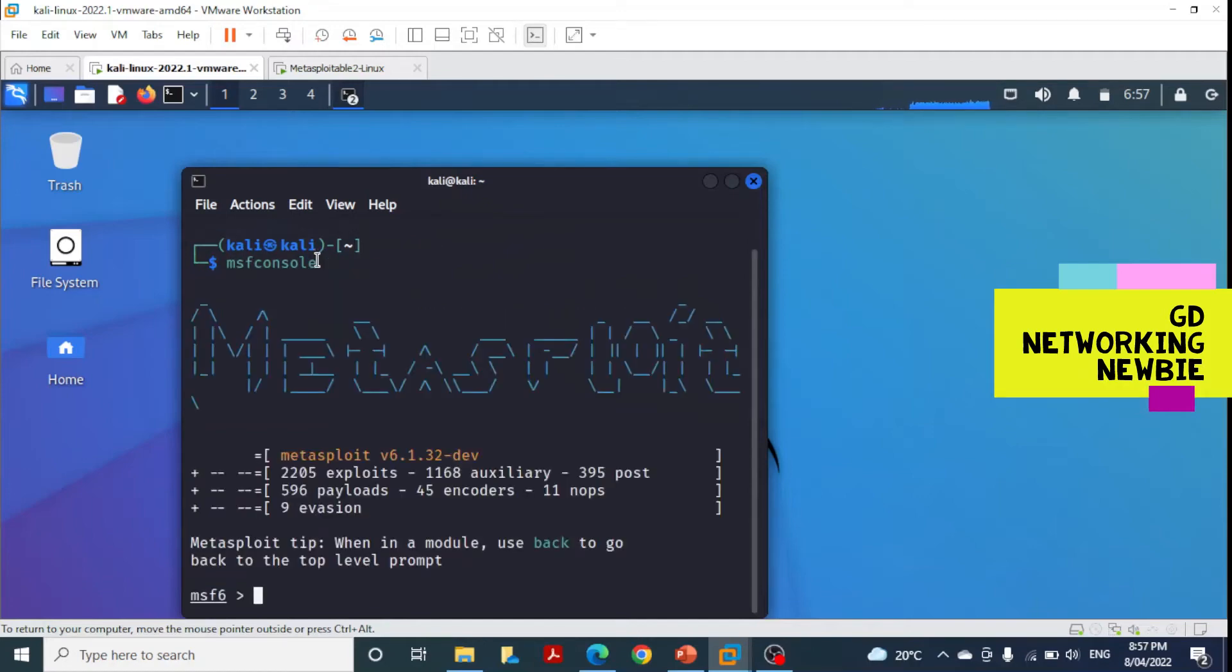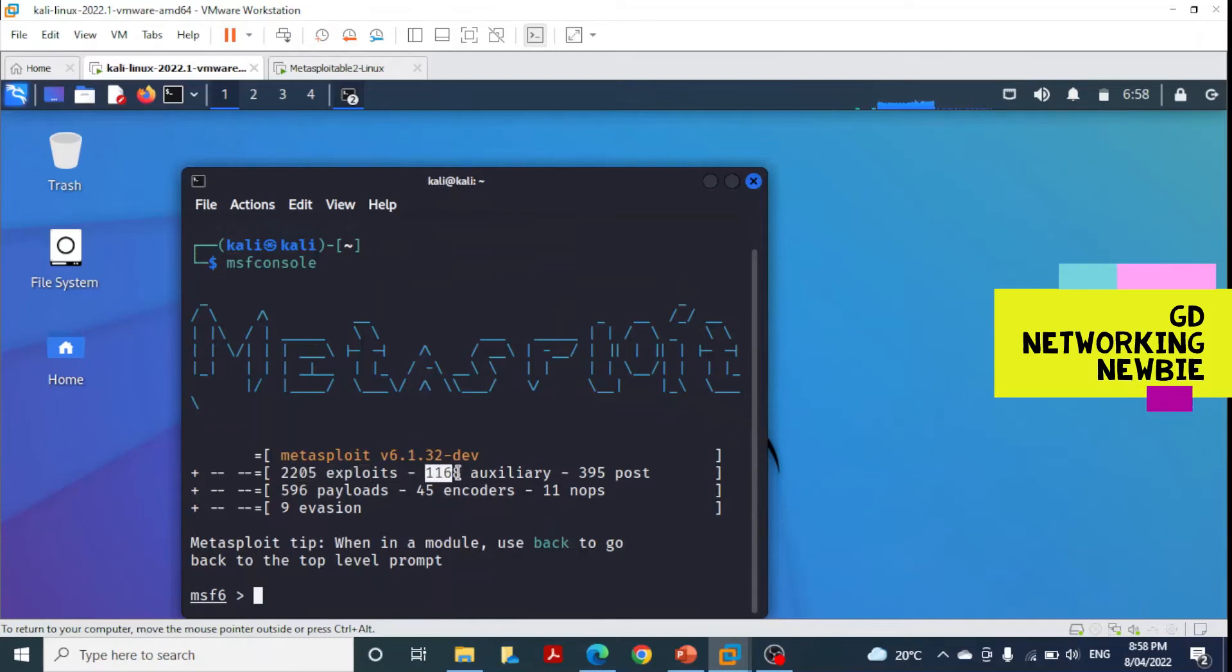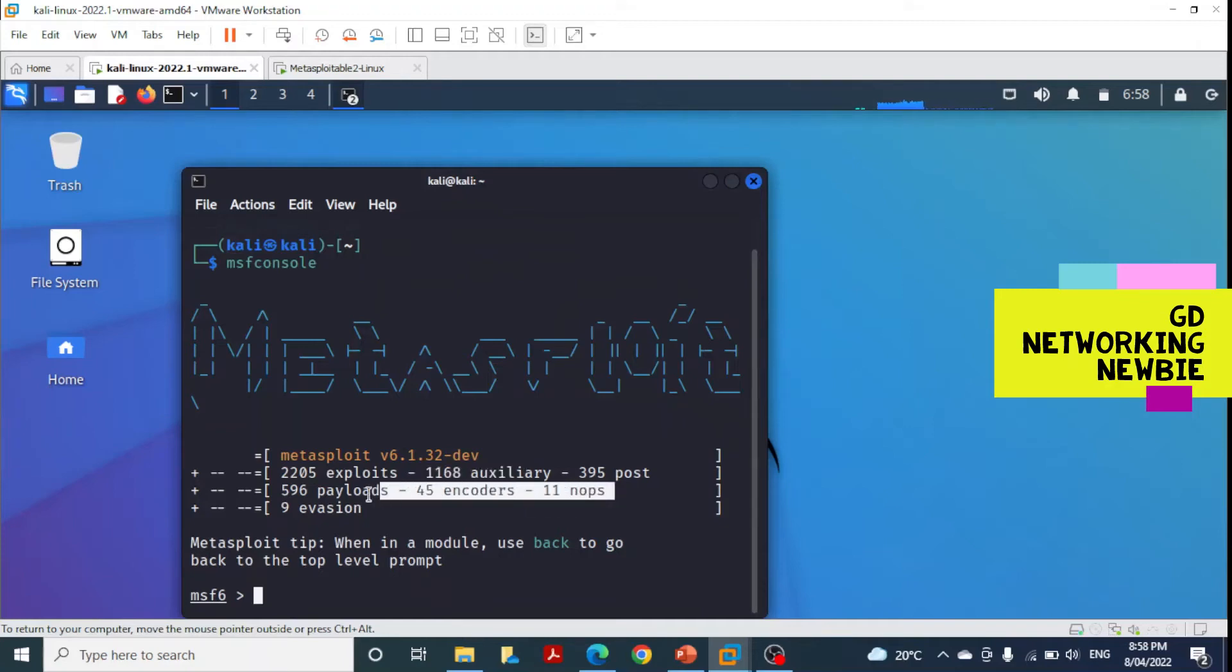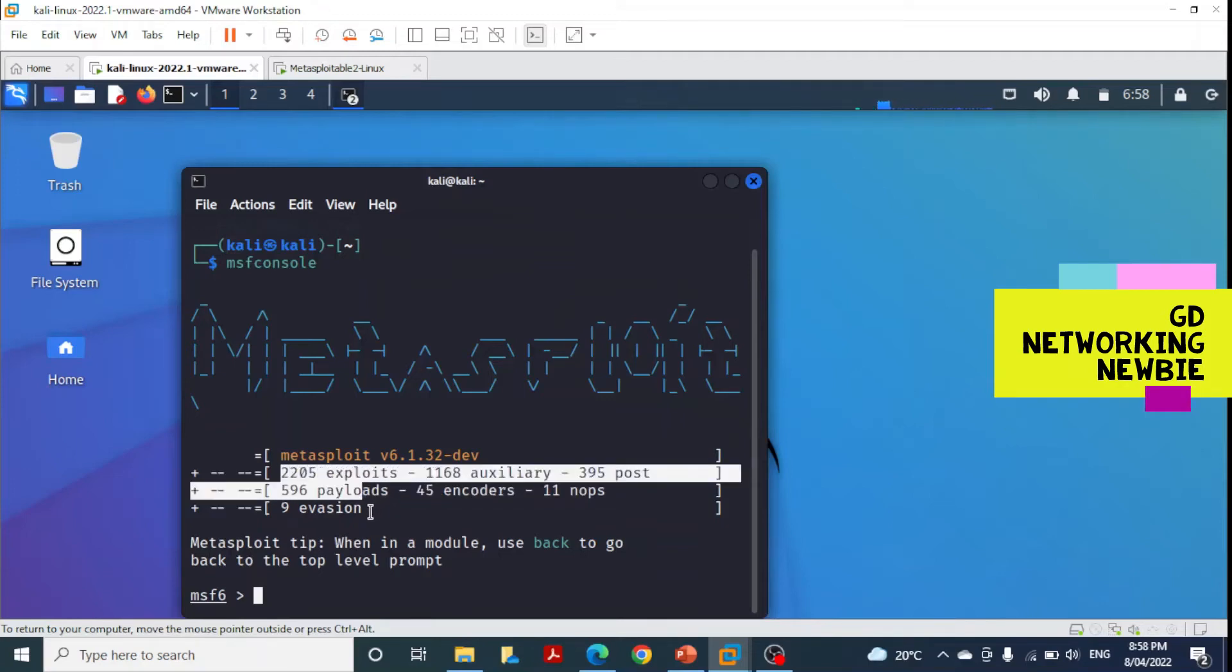Metasploit is now ready. When we launch it, it shows version information: 2205 exploits are available, along with many auxiliaries. We'll be discussing all of these modules. These are the different kinds of modules available in Metasploit.